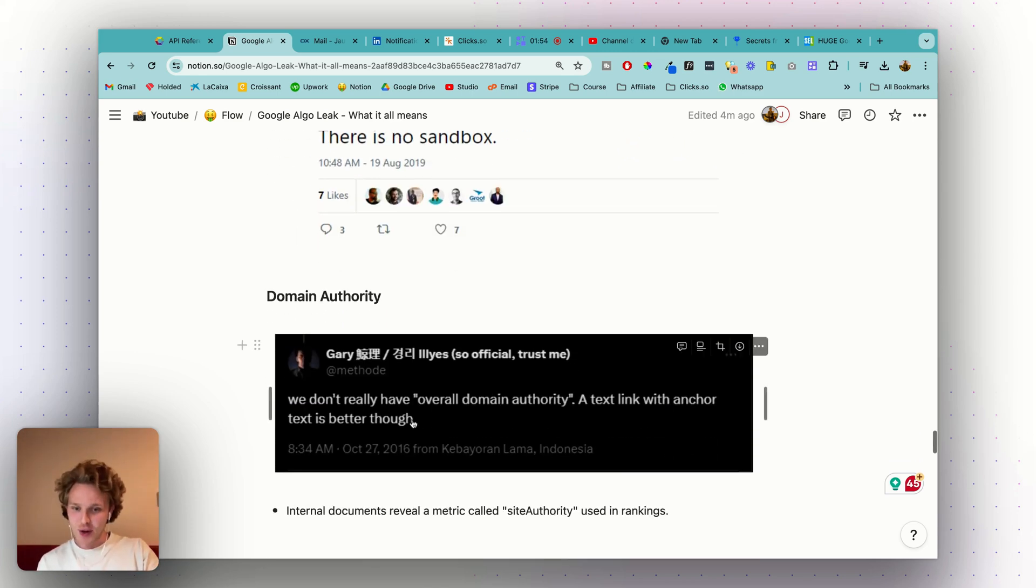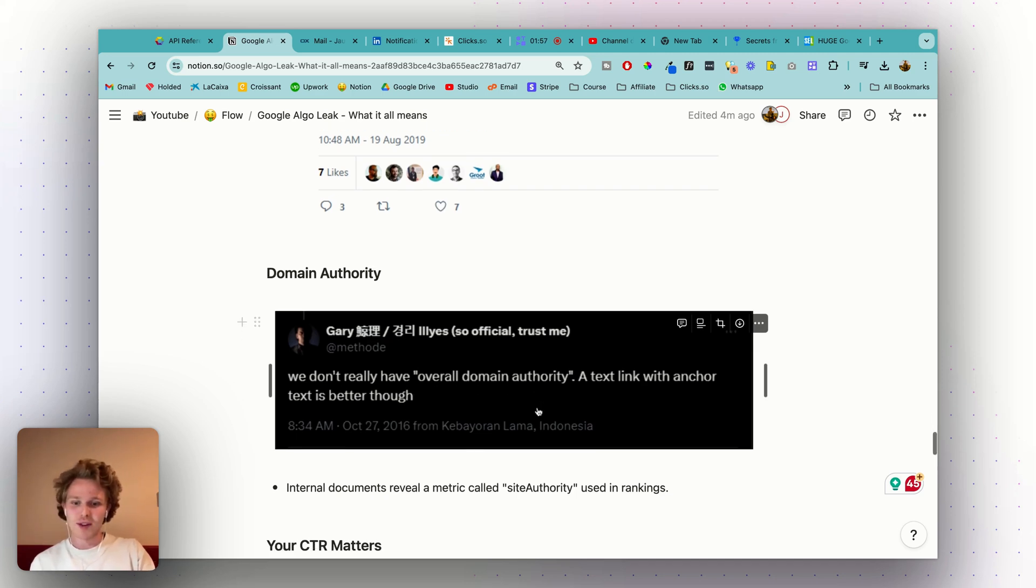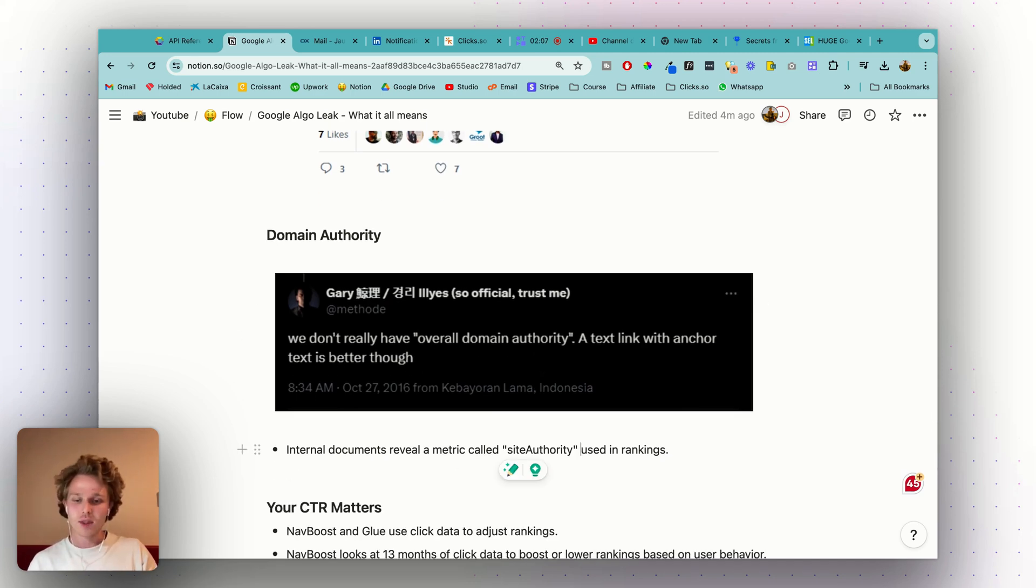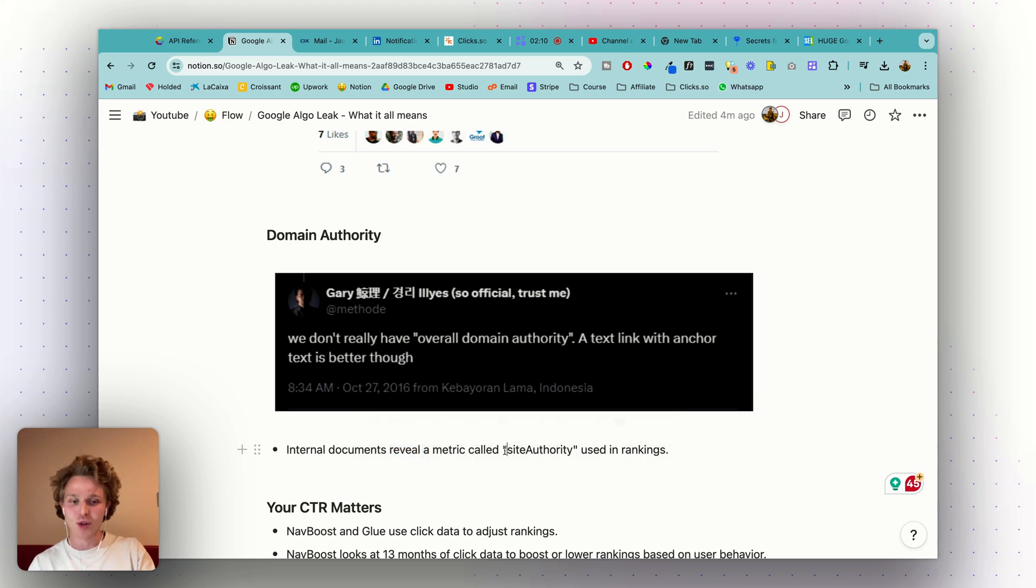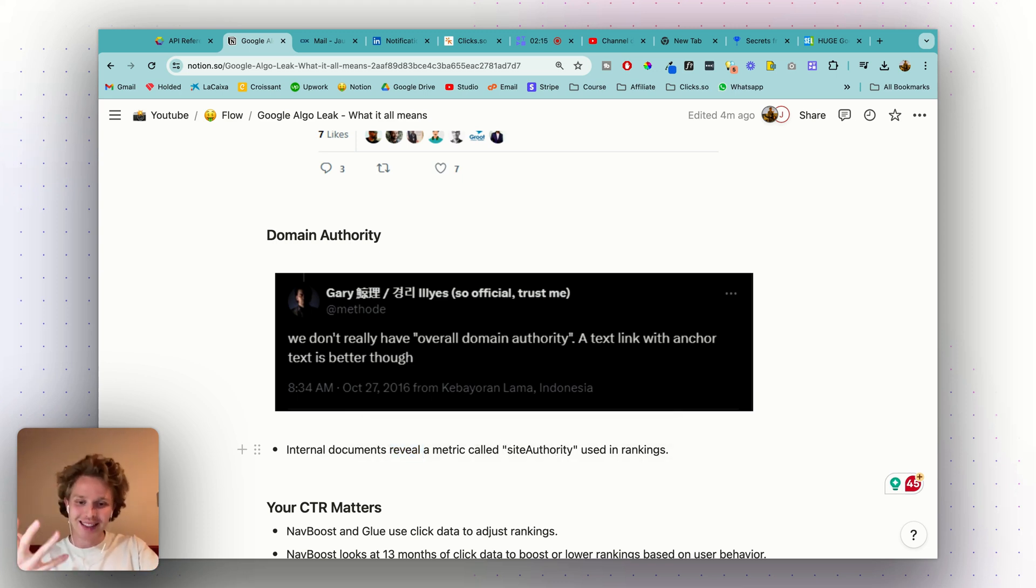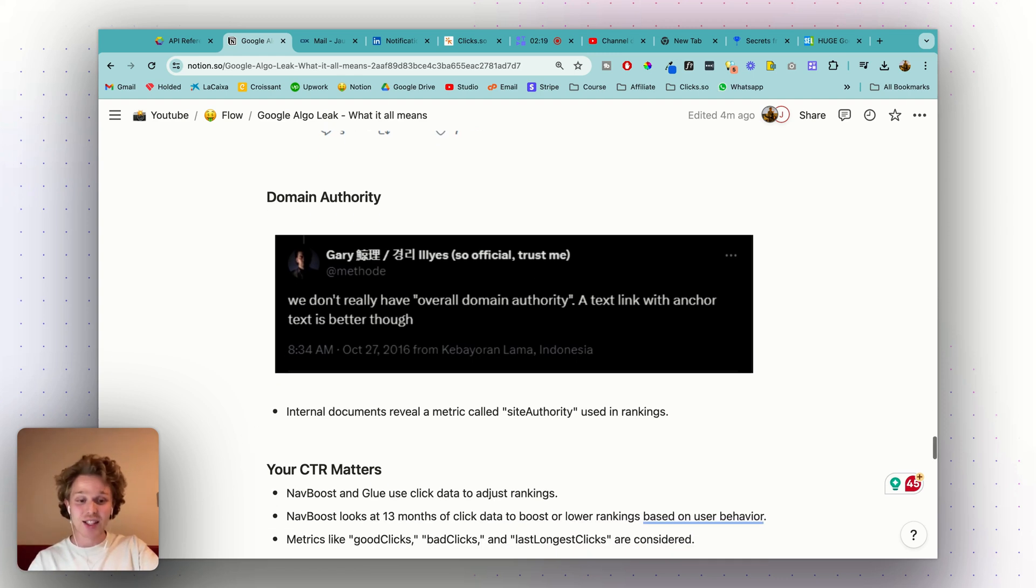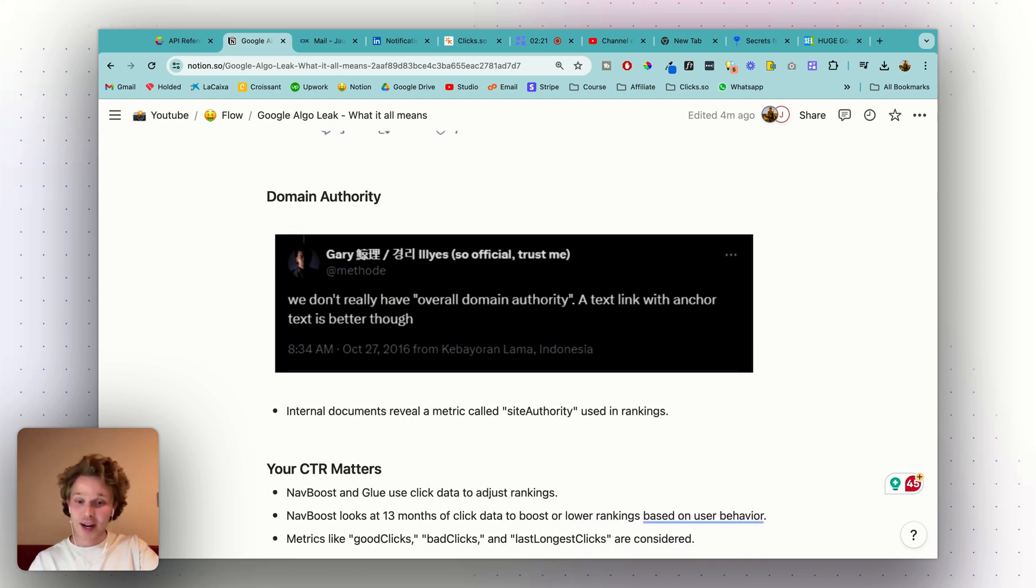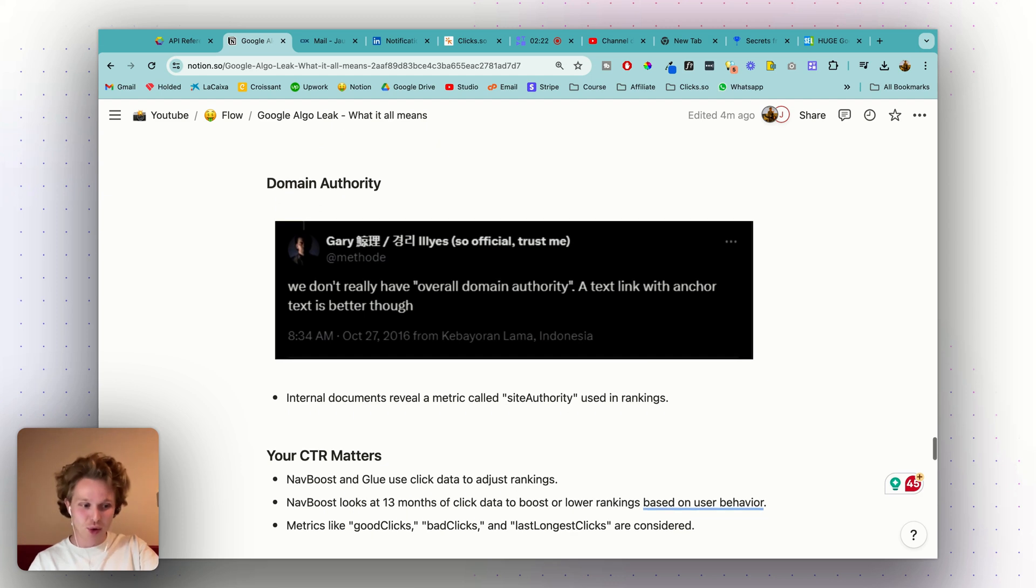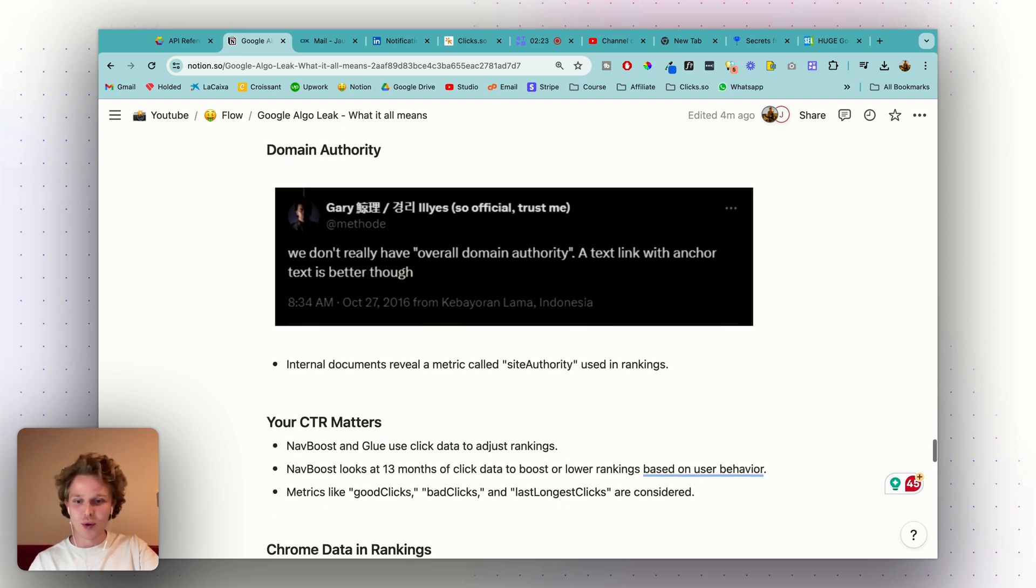Next, domain authority. Here's Gary Illyes saying they don't have overall domain authority, but within the internal documents there is a metric called site authority which seems to be exactly that. So Google does measure the overall authority of the site, and that does seem to be impacting the rankings, which we also already knew.